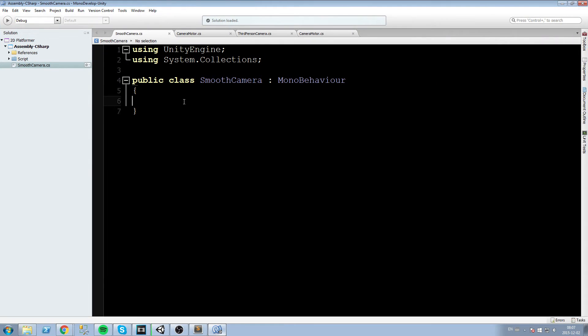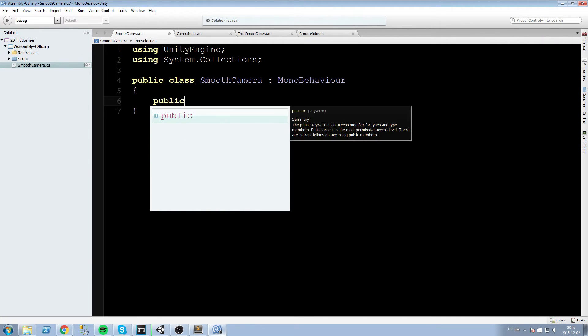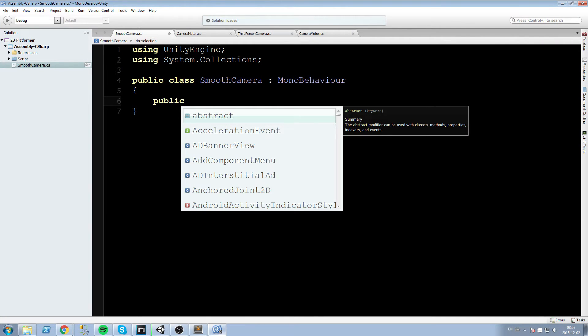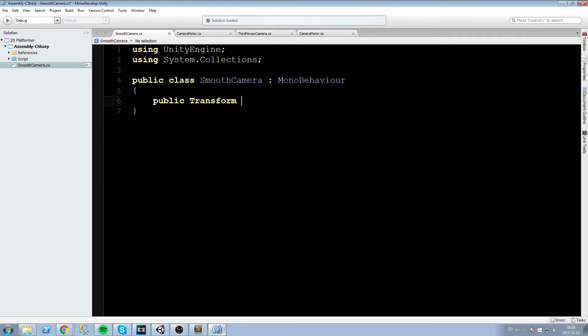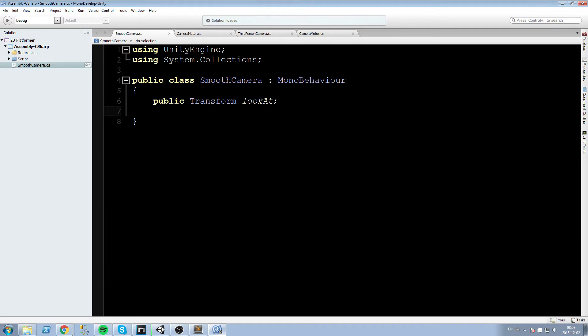So the first step we will take is we are going to take a reference to what it is we are looking at. So let's write a public transform, look at, and this is going to be our look at object. So this could be the player, this could be another player, or this could be temporarily an item on the scene that you want to highlight.